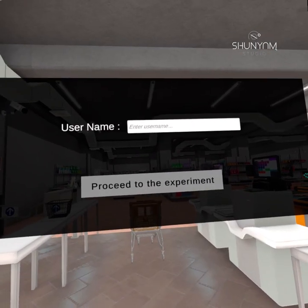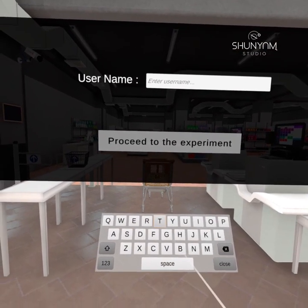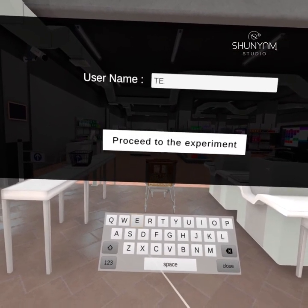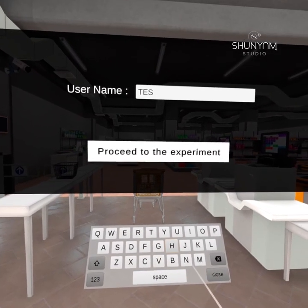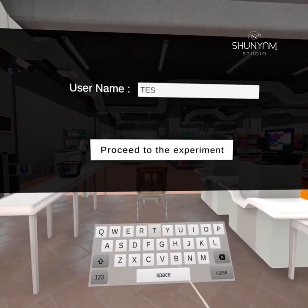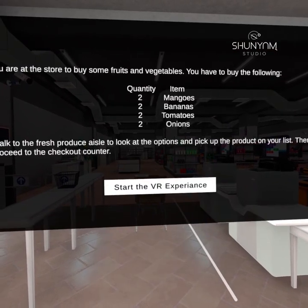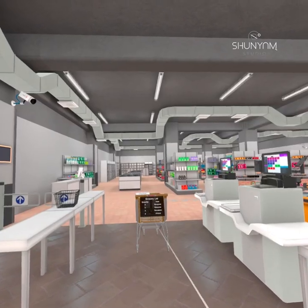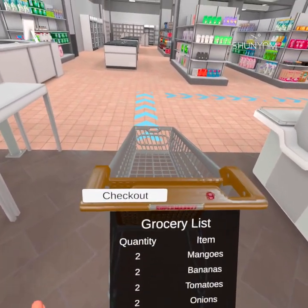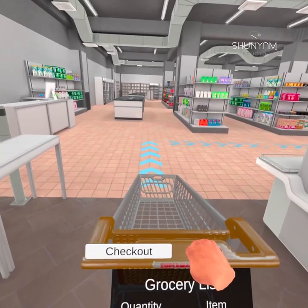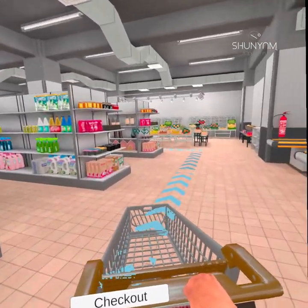You are at the store to buy some fruits and vegetables. You have to buy the following: two mangoes, two bananas, two tomatoes, two onions. Walk to the fresh produce aisle to look at the options and pick up the product on your list, then proceed to the checkout counter.